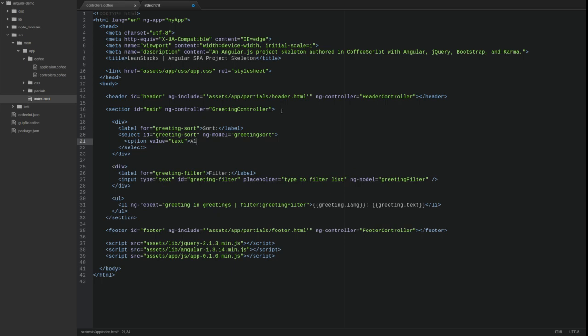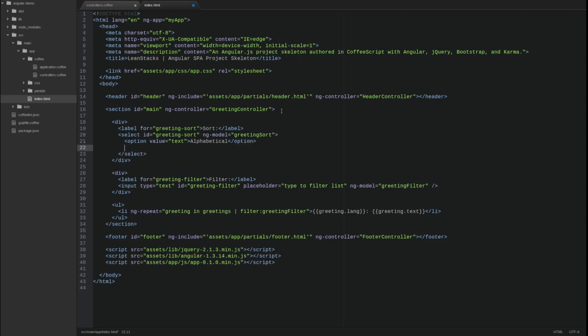In our case, we will allow users to sort by the text attribute or the lang attribute.